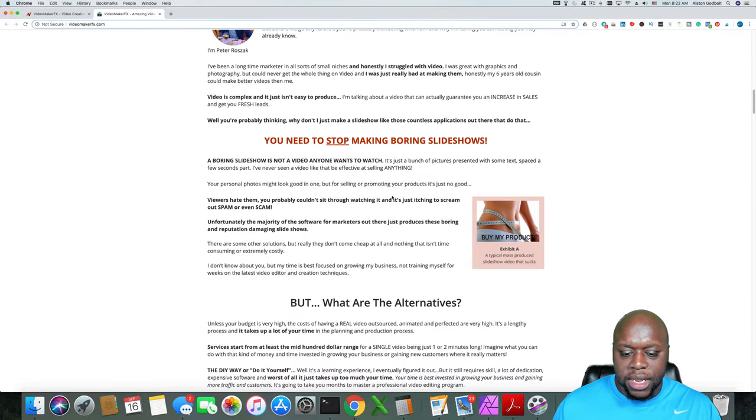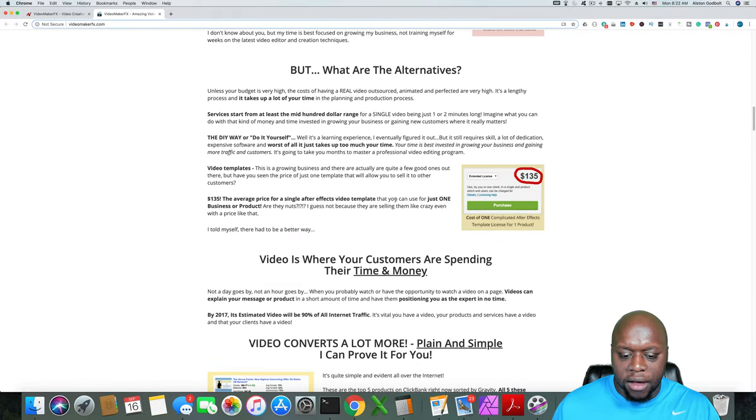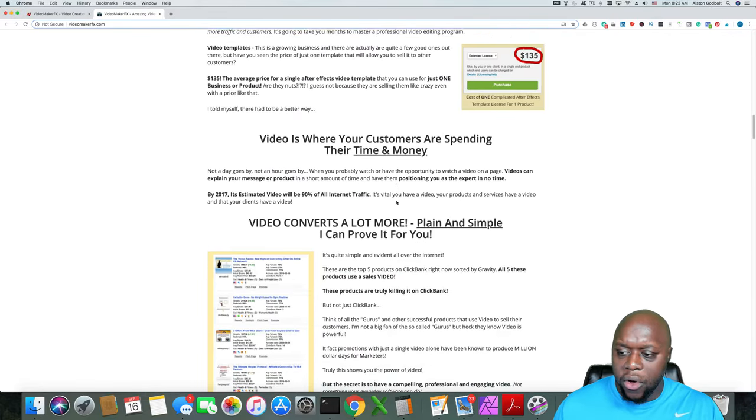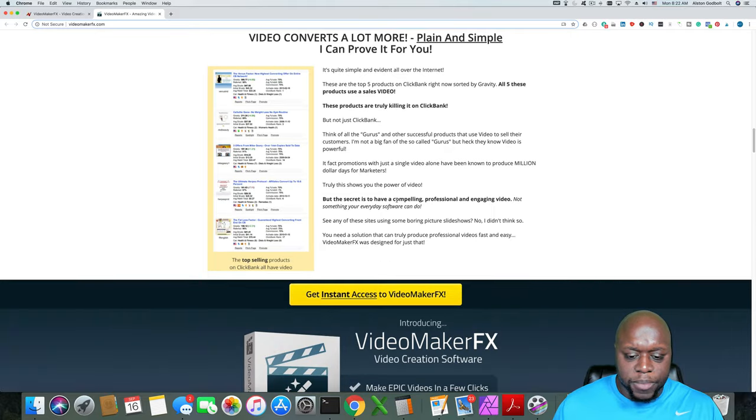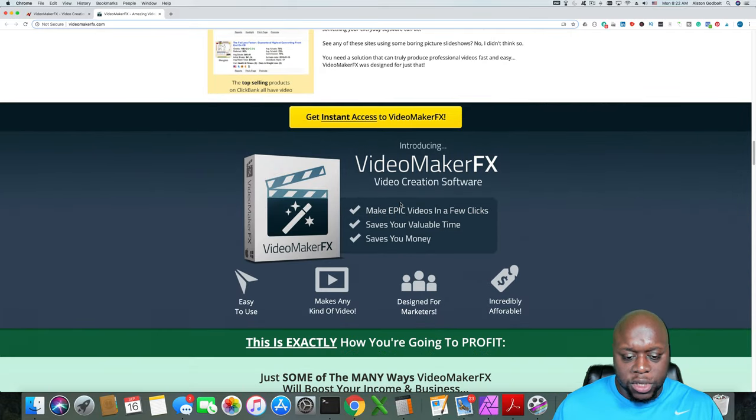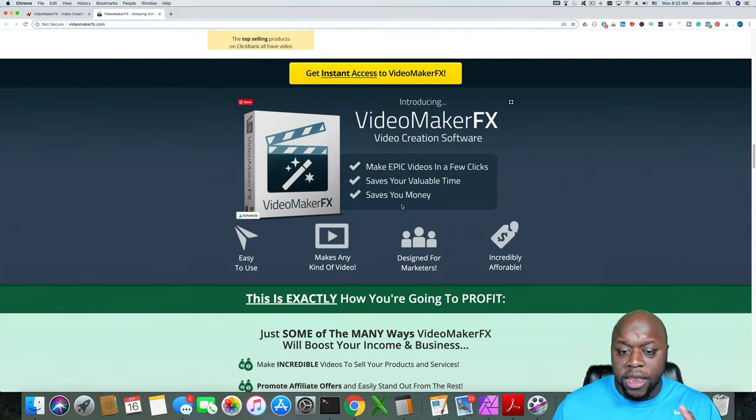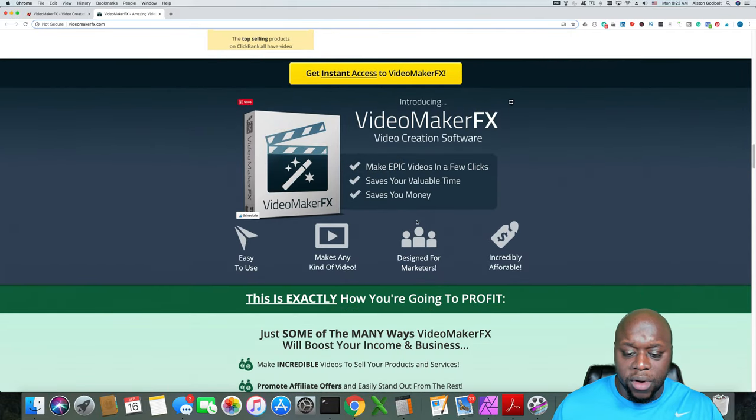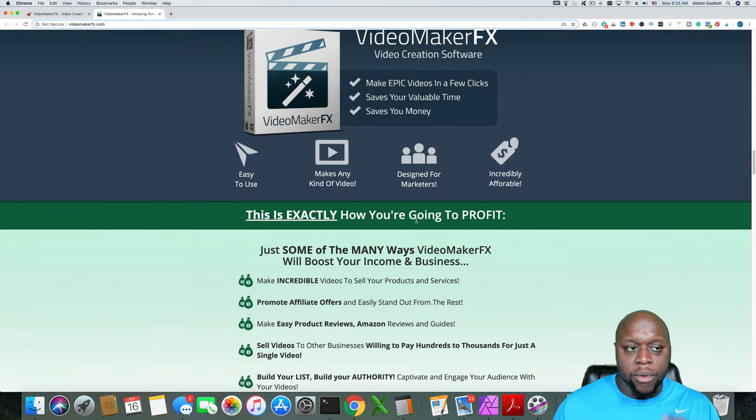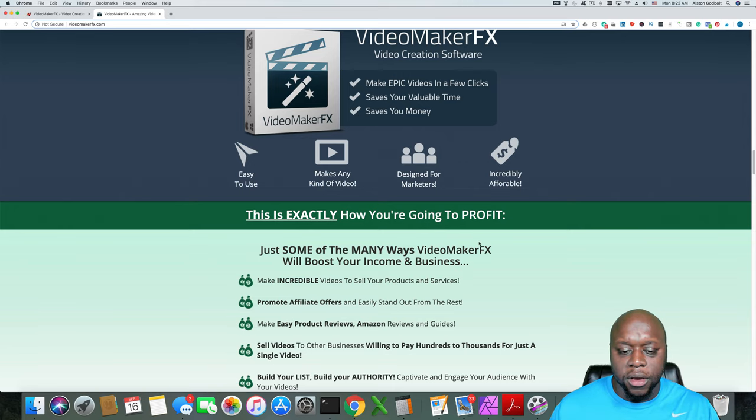Basically you're getting an idea of how well the sales page is set up and if this is something that you want to promote. Now, remember when you're promoting products as an affiliate marketer, it's a two-way street.